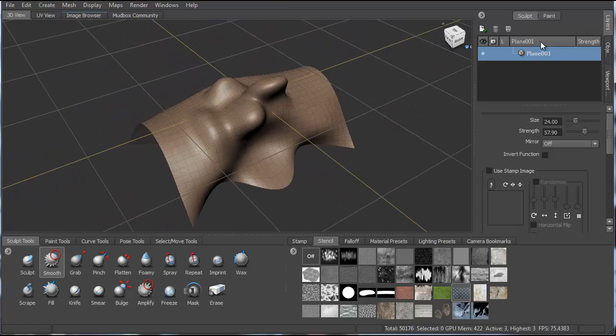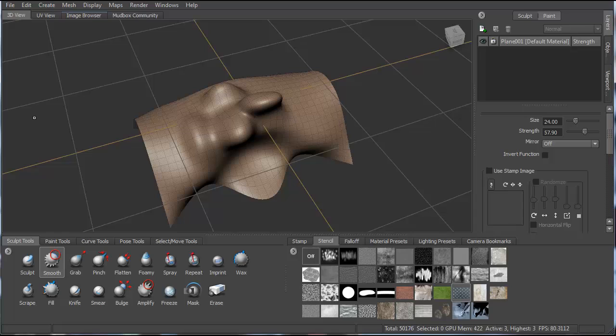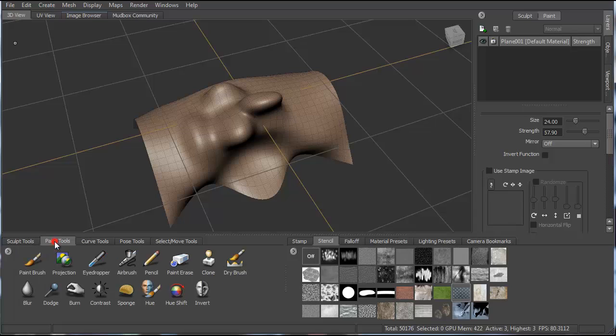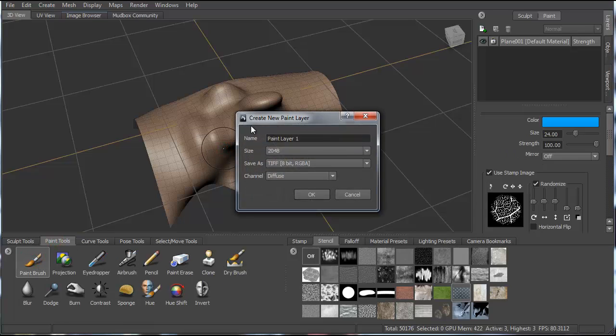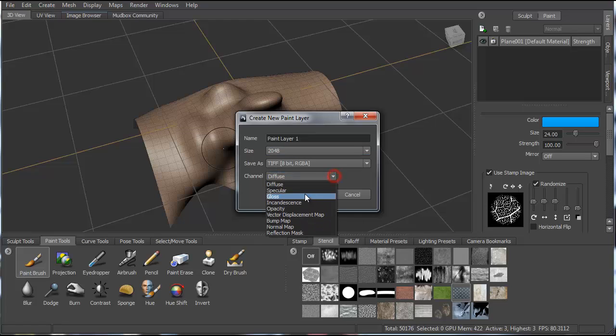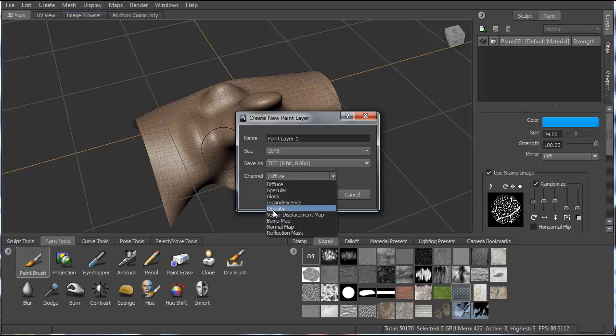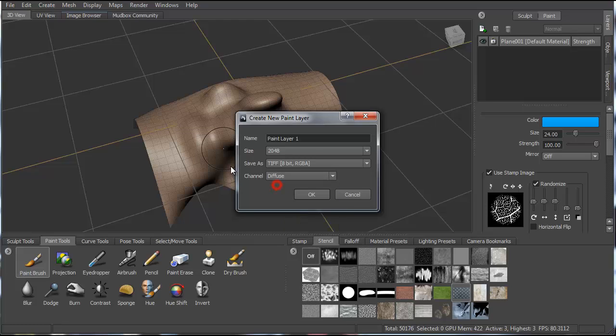Okay, so once you've sculpted, you can go to the paint layer and start painting. Use your different paint tools. As soon as you start to paint, it's going to ask you to create a new paint layer. Here you have your different options: diffuse, glossy layer, incandescent. Opacity would be like for perforation or a bump map. So we're just going to start with diffuse here.